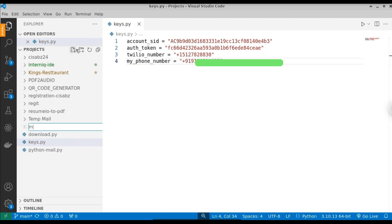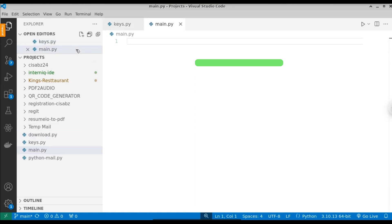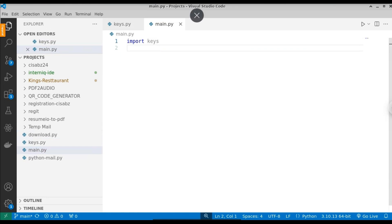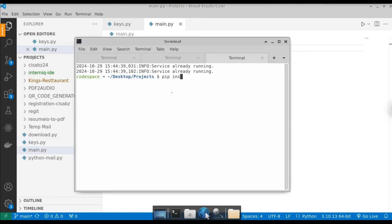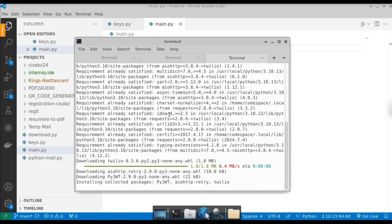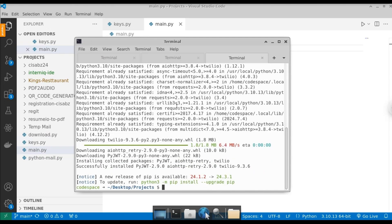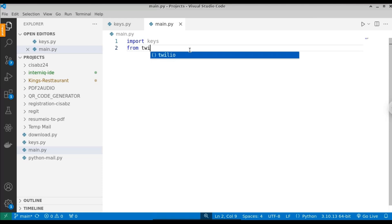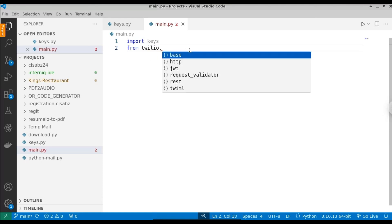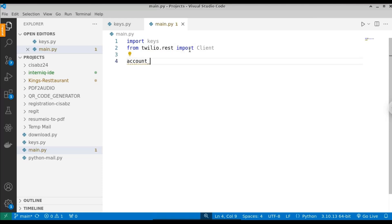Now create a new Python file for the main script. First, import the keys file we defined. Next, install the Twilio library. If you're on Windows, open Command Prompt and type: pip install twilio. Using this library we can interact with the Twilio API. Once it is installed successfully, minimize the terminal.